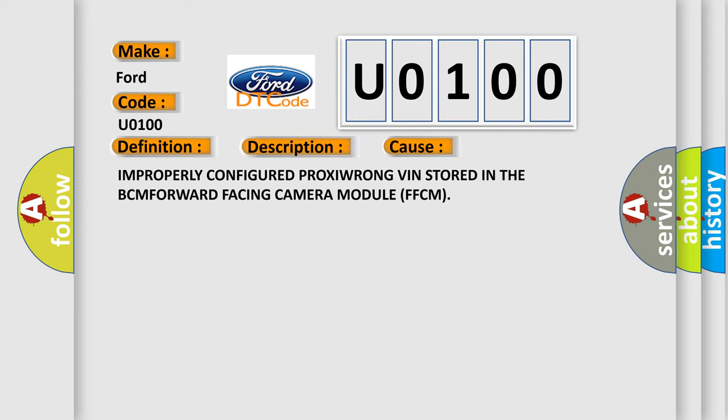Improperly configured PROXI, wrong VIN stored in the BCM, forward facing camera module FFCM.